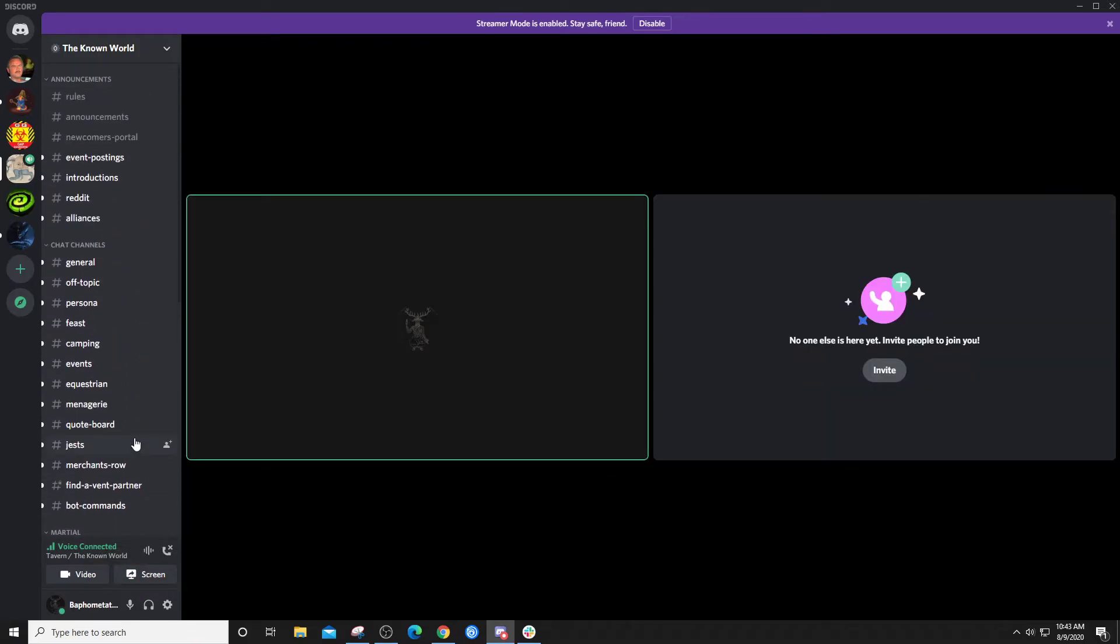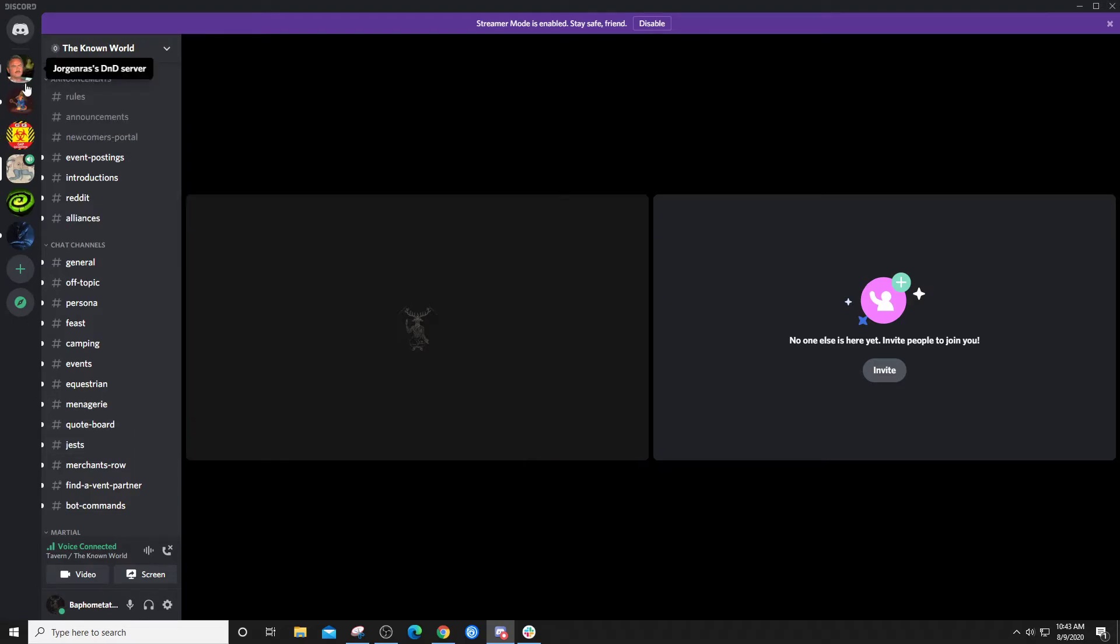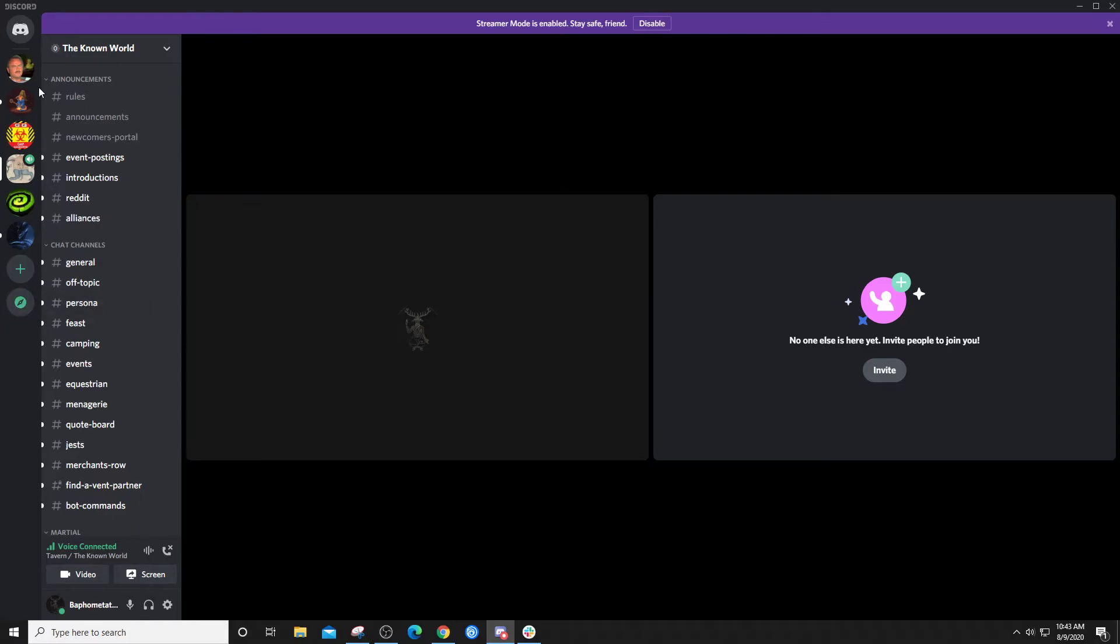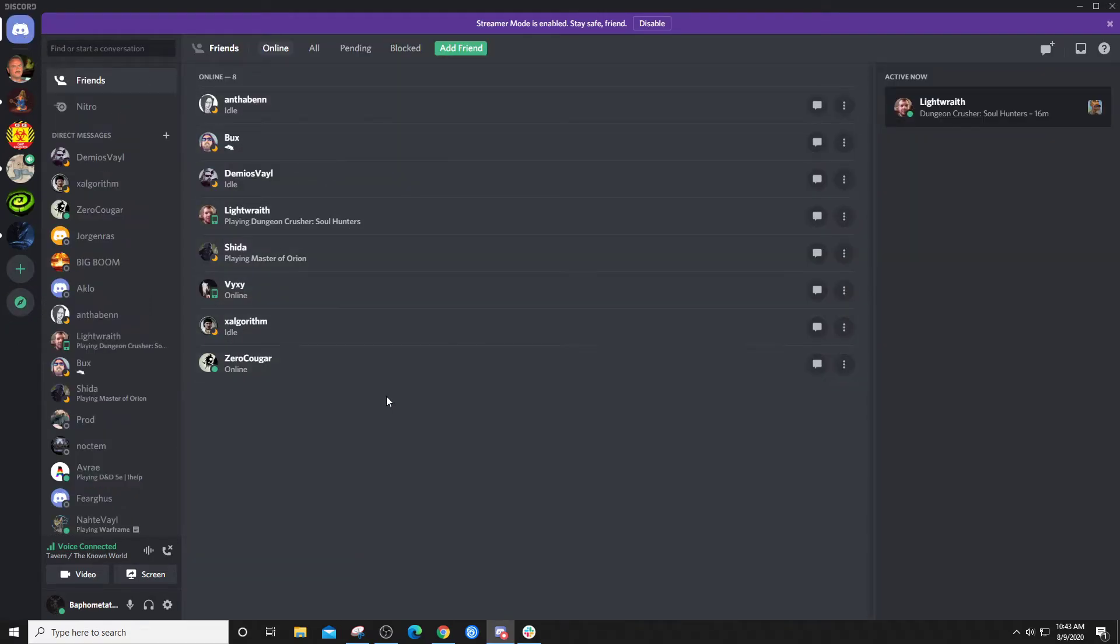But Discord is really nice, it's very powerful. All of this over here are all the other servers that you have joined. Very top is also where you can see friends, pending, blocked, all.